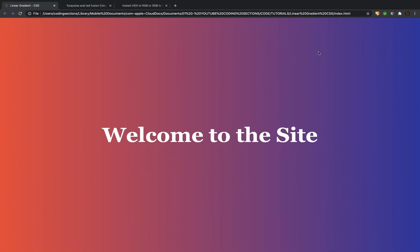Hello everyone. In today's video I want to show you how to make this super simple gradient using only HTML and CSS. I hope you enjoy it.